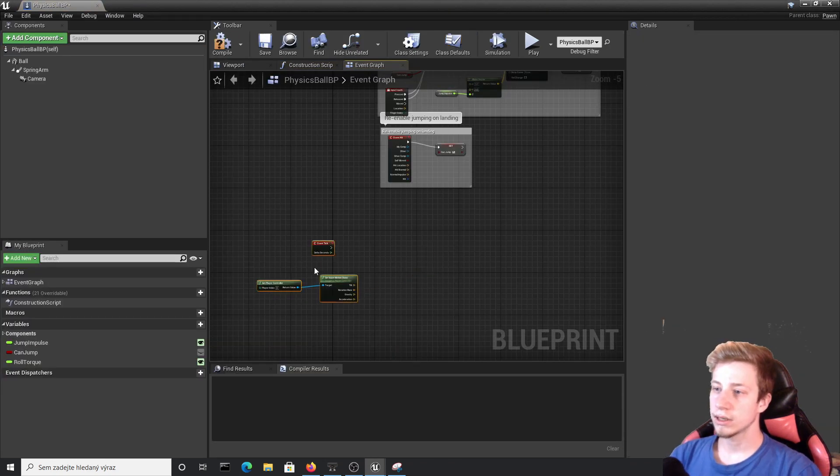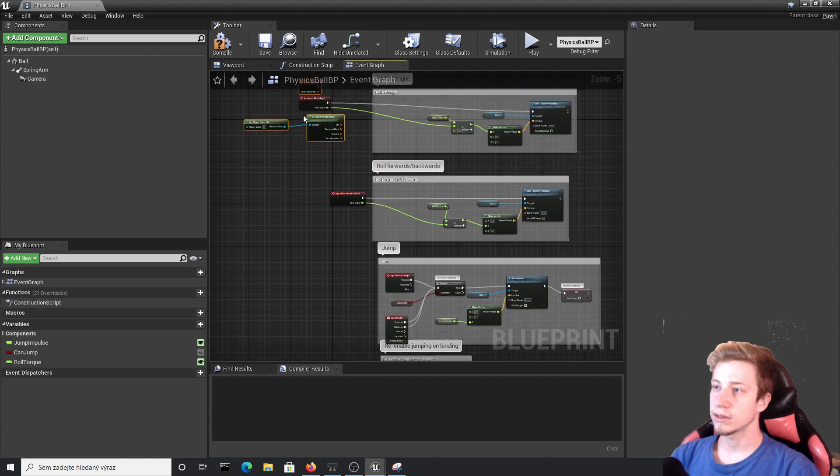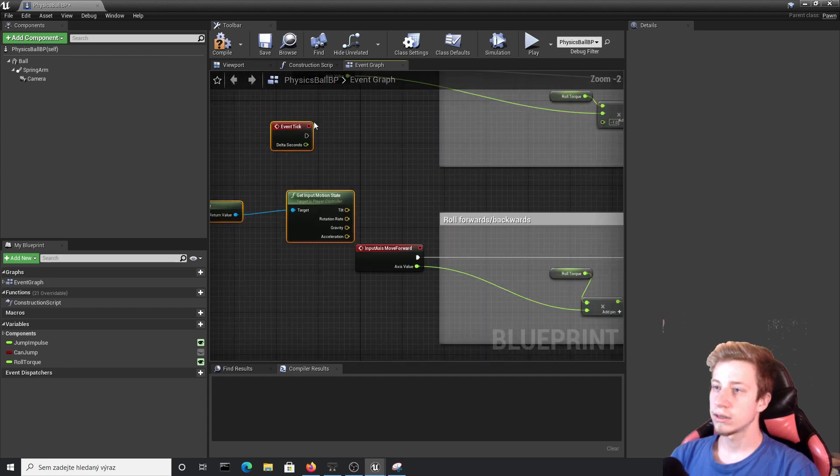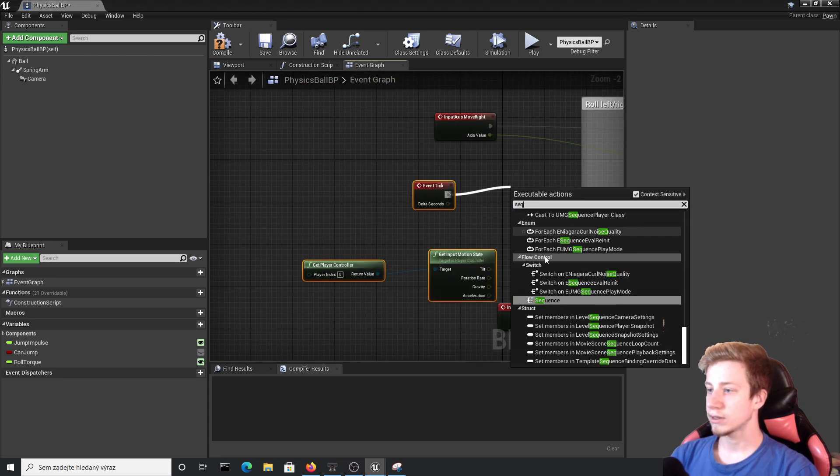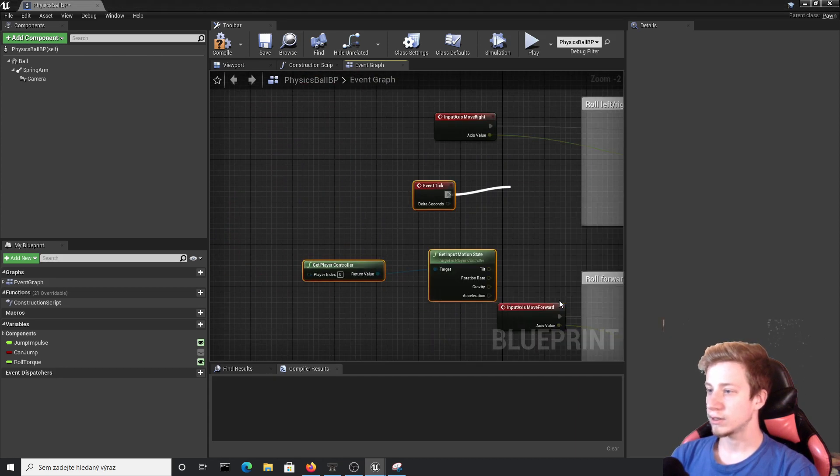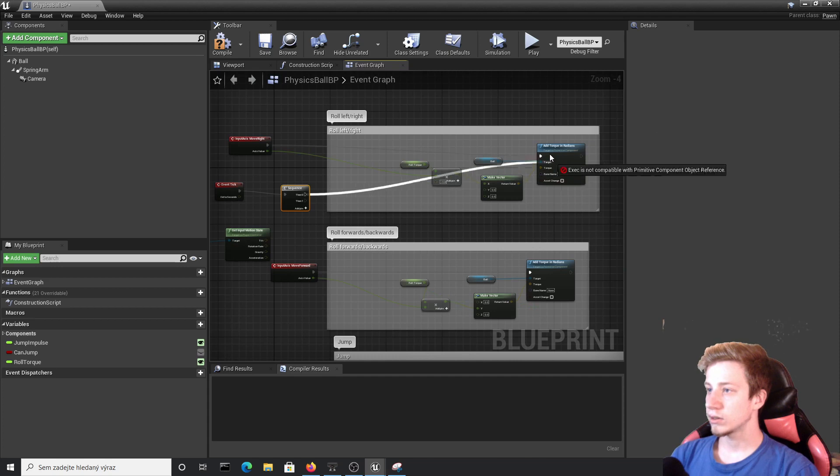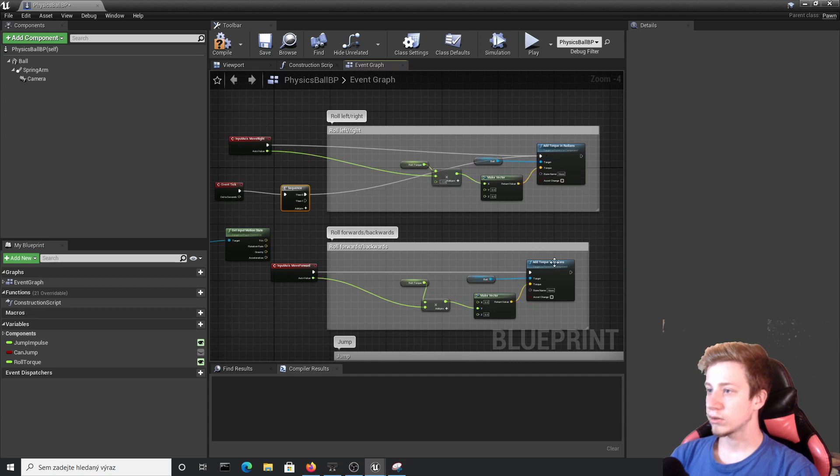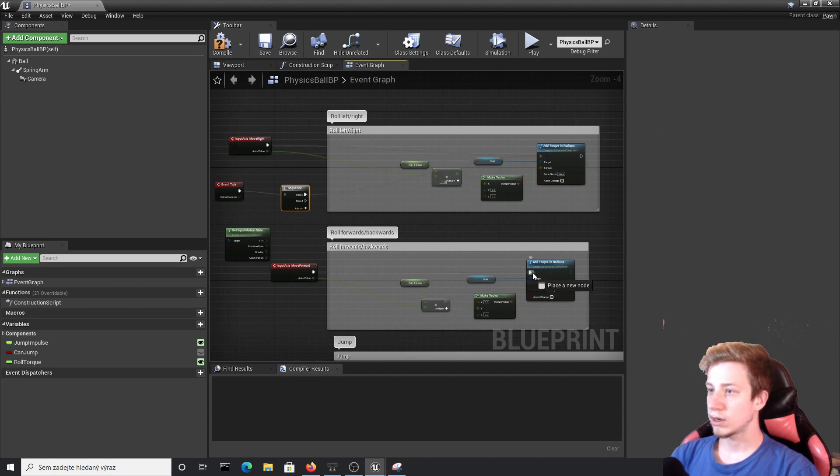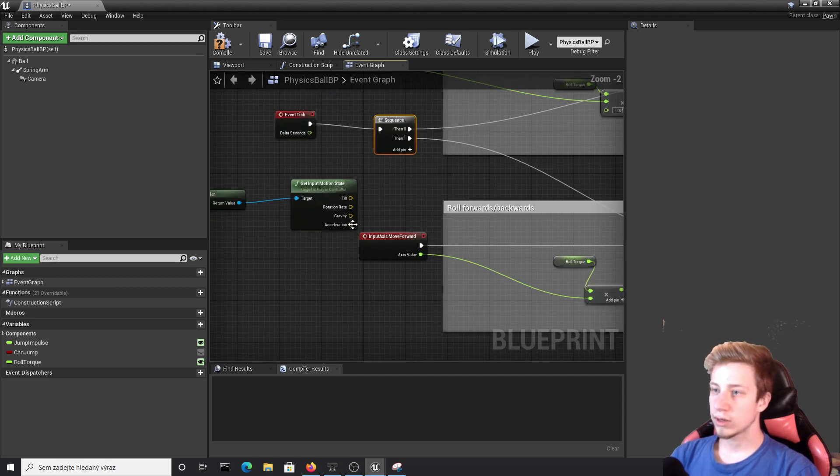Let's delete Print String and move our Event Tick right here. Sequence after Event Tick. And reconnect Add Torque here and here. So now that.